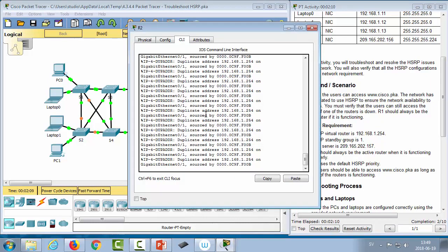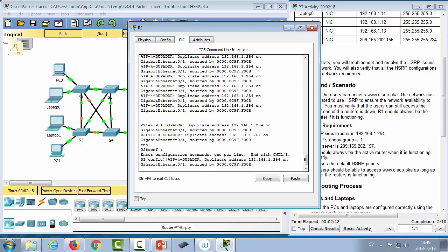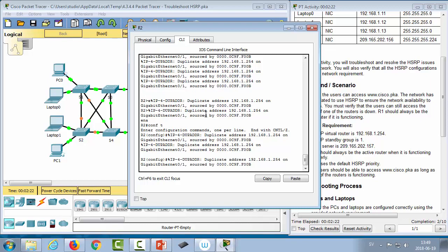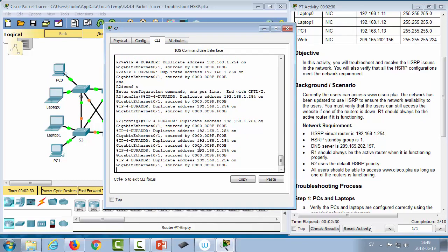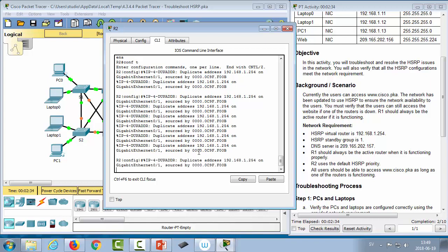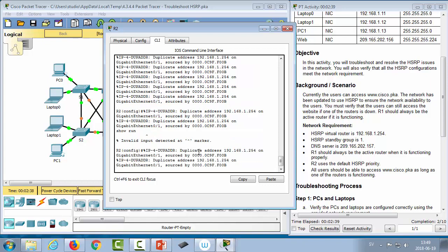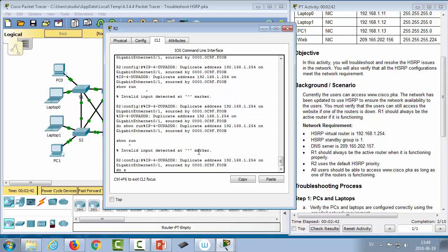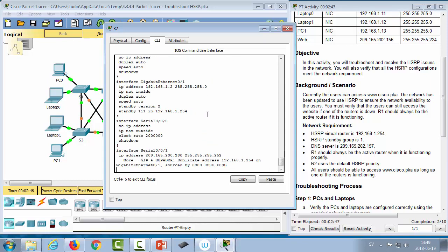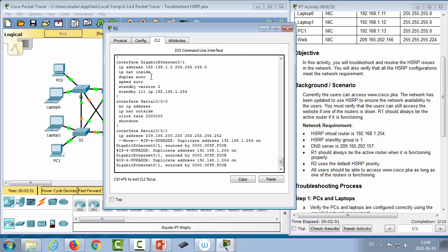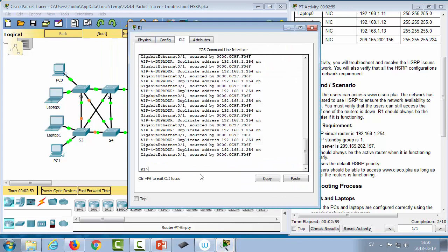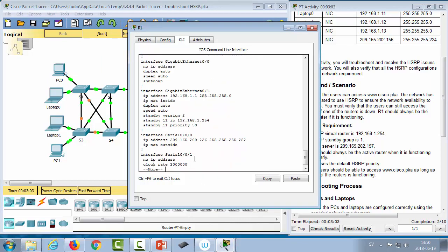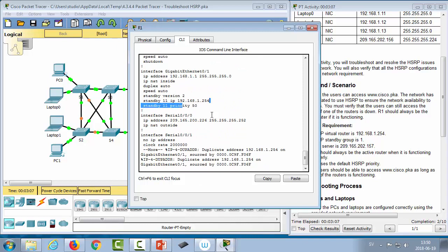Starting with router 2, we examine the configuration using 'show run'. There appears to be a duplicate address issue causing error messages. Looking at the Gigabit Ethernet interface, the IP addressing seems correct and there is a standby IP configured. Turning to router 1, we do 'show run' to examine its configuration. We notice the two routers are in different standby groups, which is the problem.